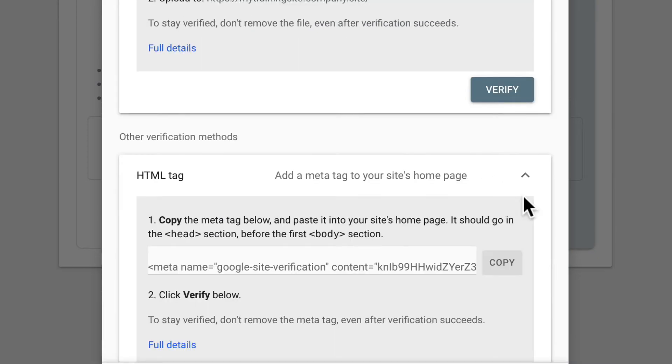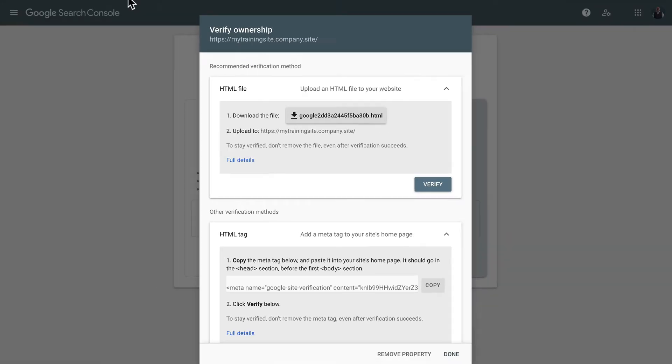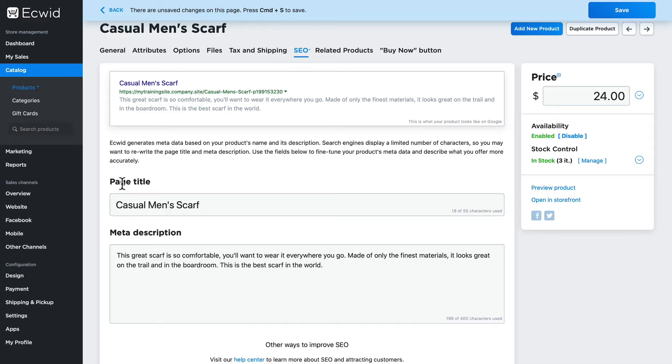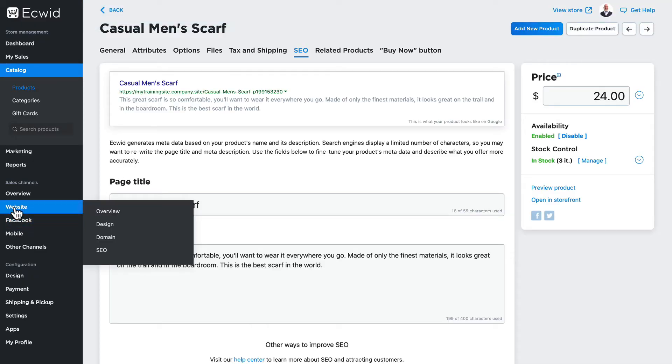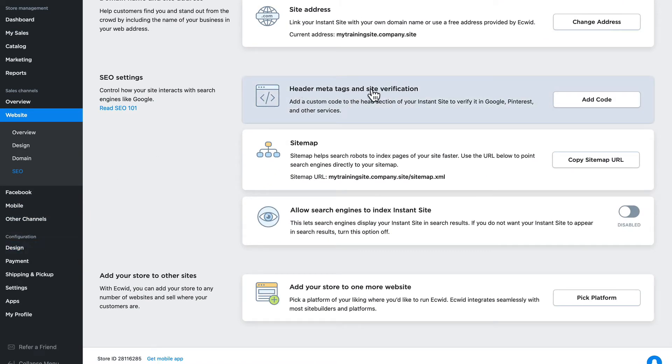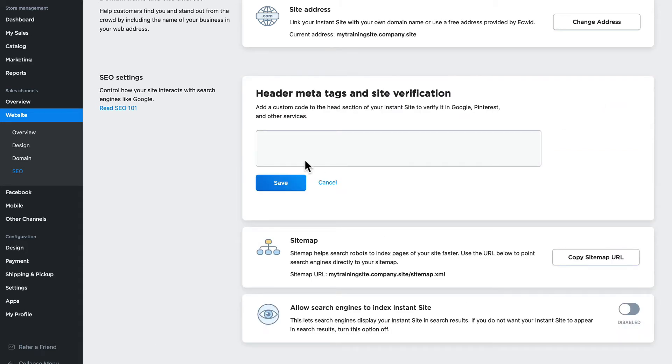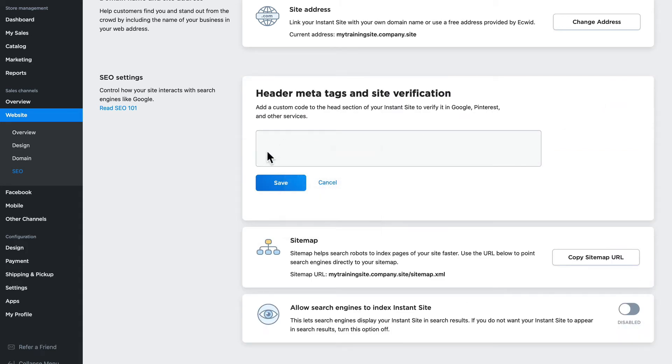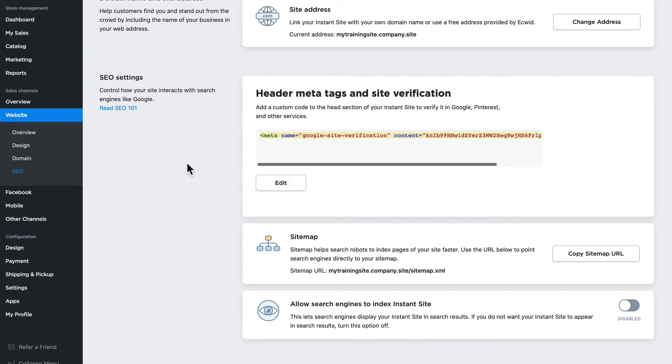However, I can add an HTML tag. So I will copy that HTML tag, head over to my store, go to website and SEO, and click on header meta tags and site verification. Click add code, paste, and save.